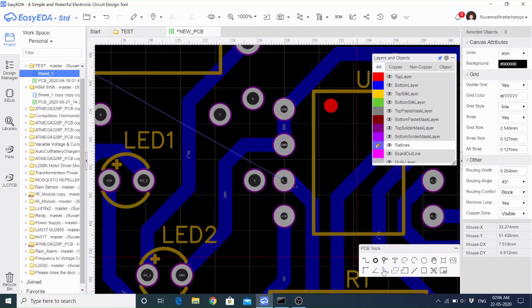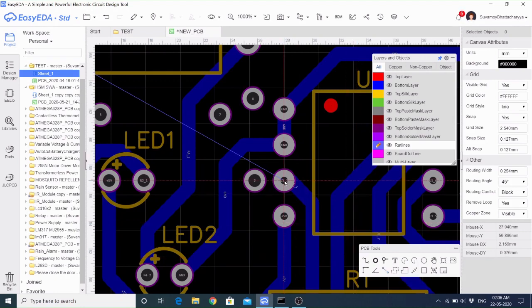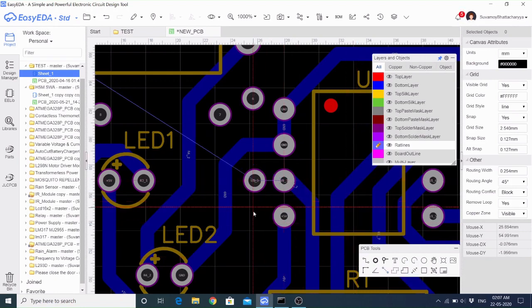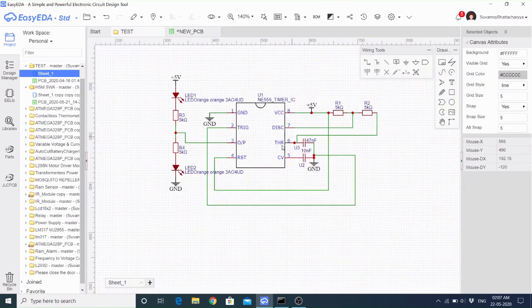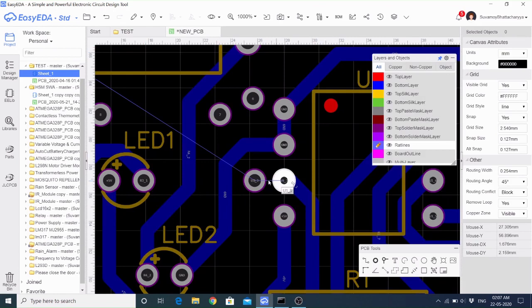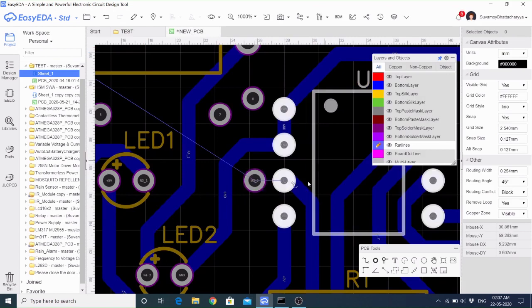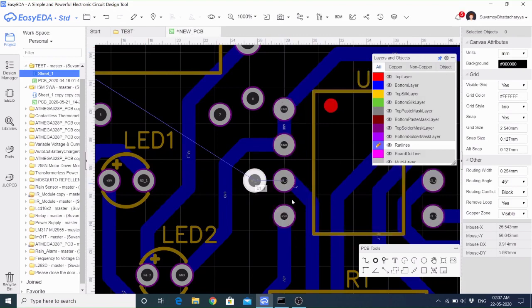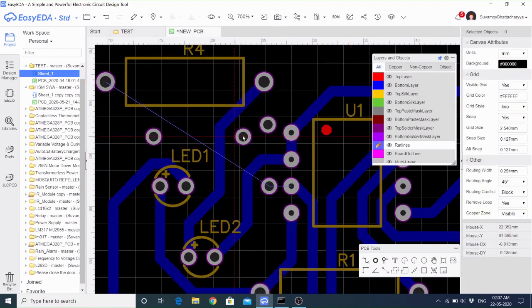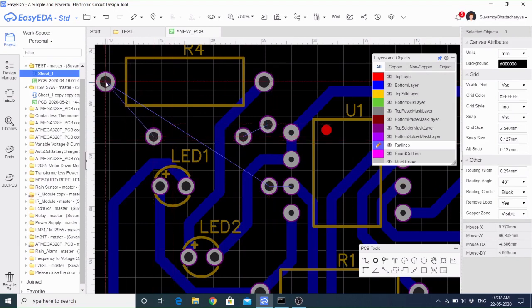If I want to draw these red lines — see here, 'connect pad to pad', the shortcut command is O. So we have to draw the red lines, that means the connection we have to specify. This connection was not specified in the schematic, so I have to mention these pads.